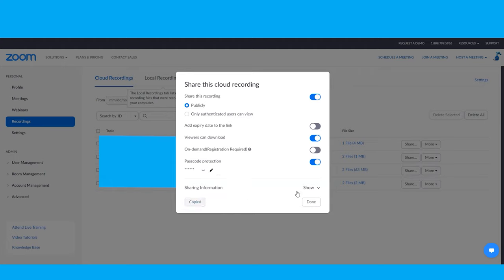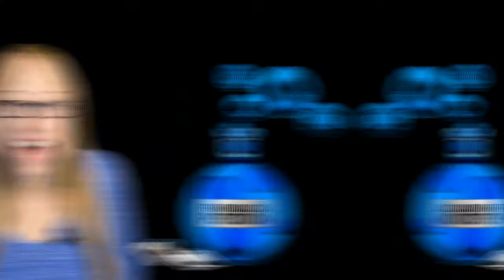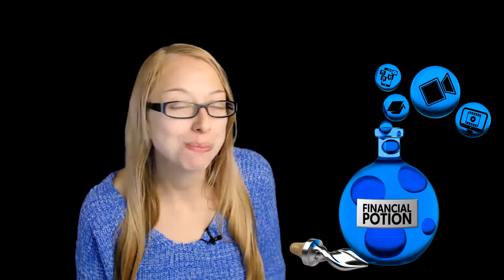Those are your two options to access your files: either sharing it or downloading it directly. I hope this helps you better access your Zoom recordings that you recorded to the cloud. If you have any questions, please leave them in the comments below.